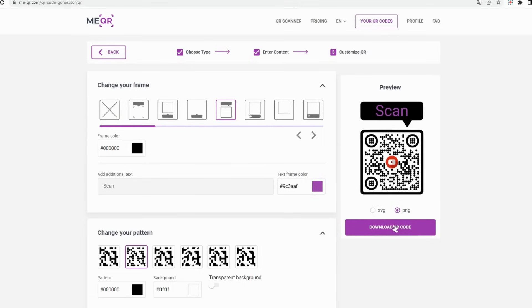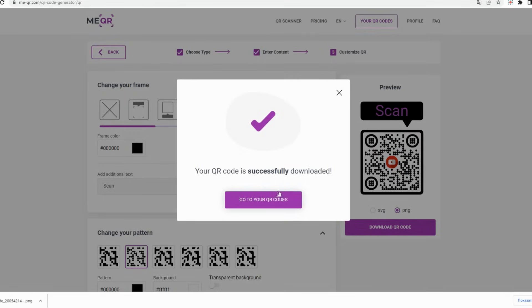After that, click the Download QR Code button. That's all, you can share your QR code.